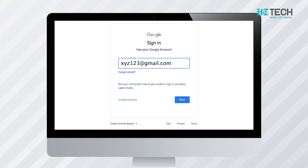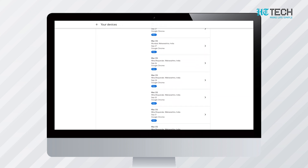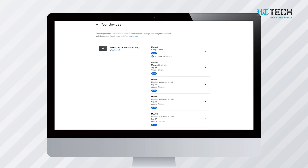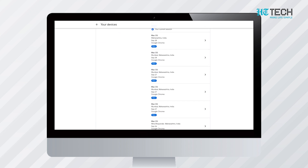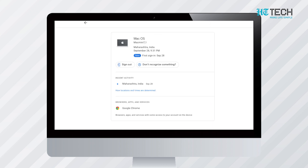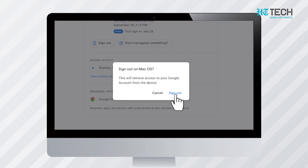Once this is done, it will ask you to sign in. After you have signed in to your Google account, it will show you a list of devices — the ones in which your account is logged in. You can select the devices by clicking the right arrow on its side. Once you click on the arrow, a window will pop up giving you two options: the first option is to sign out, and the second is don't recognize something. Click on the sign out option and you will be logged out from that device.